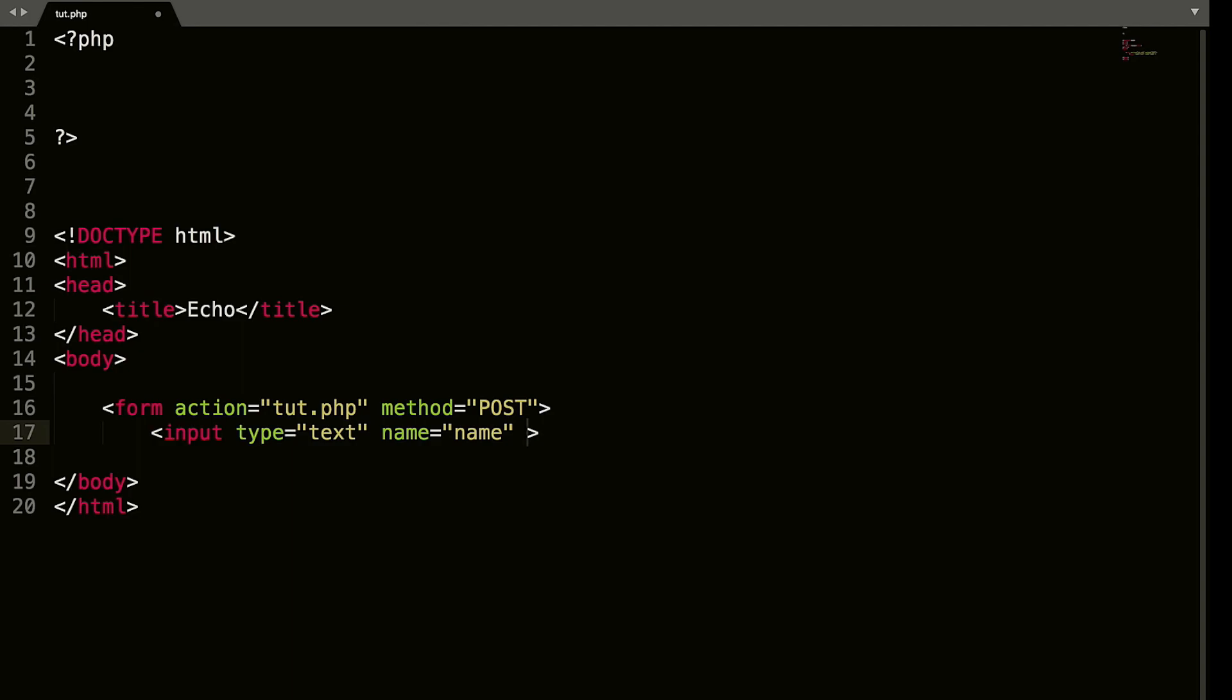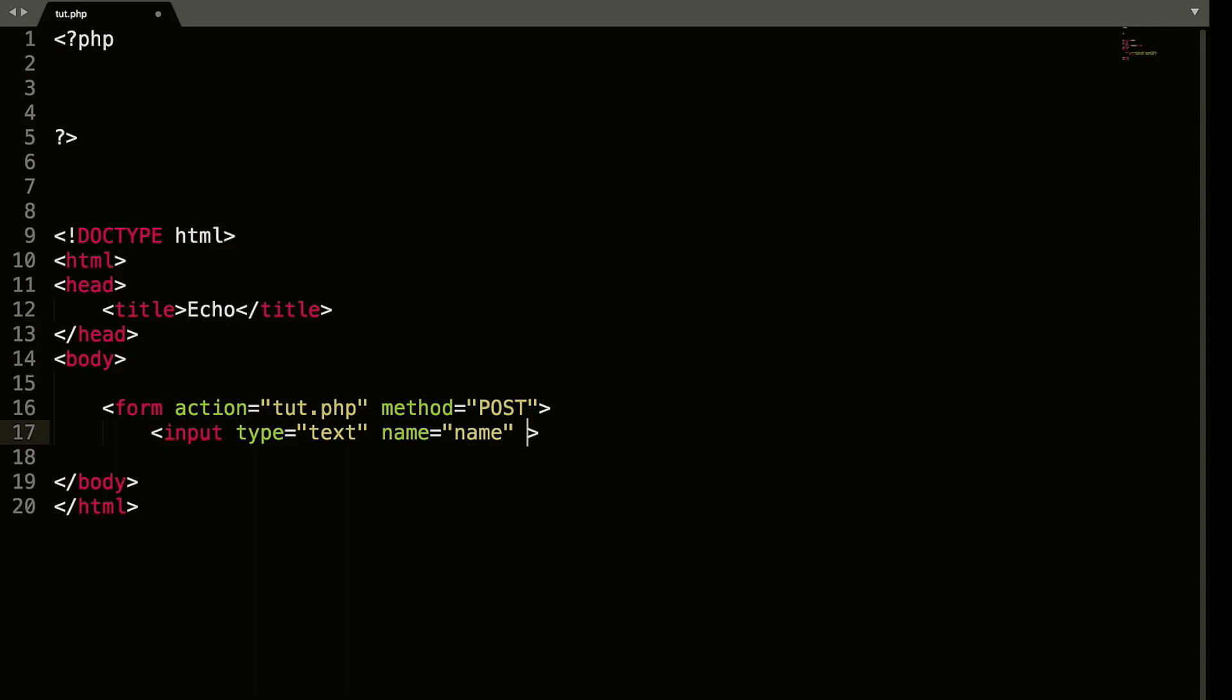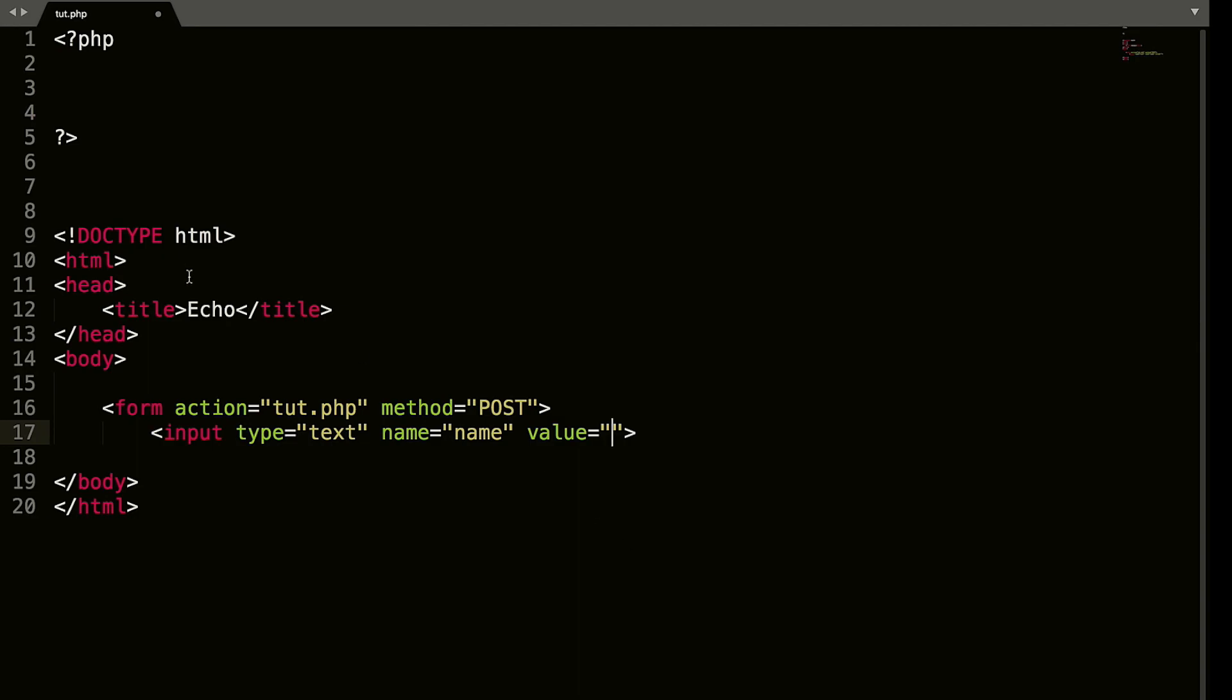And here is where the PHP comes in. Placeholder, or actually let's do value. Value equals, now double quote. So up here, we've already opened and closed our PHP tags. You can open and close PHP tags as many times as you want in a document. It doesn't have to just be once.